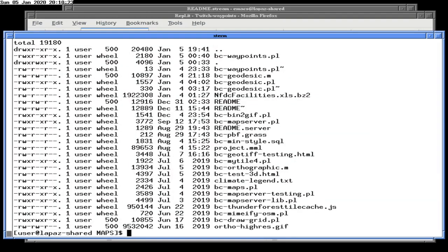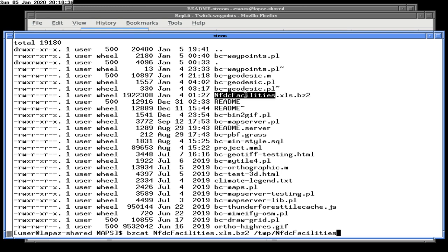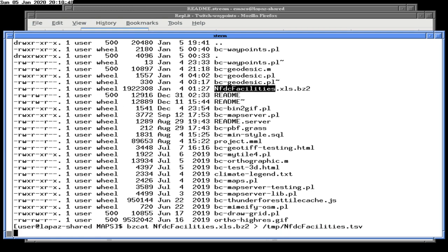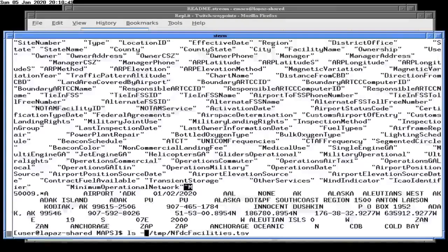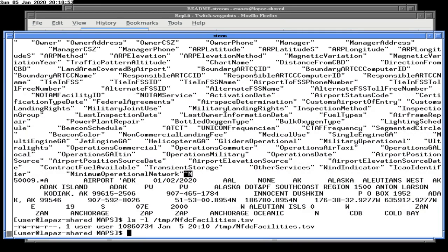Handling a bzip2 file in Replit is not going to happen. I'm going to call it TSV because that's what it is — it's a tab-separated value. Bzcat, go to here. It's about 10 megabytes. I don't think Replit will have a problem with it, so let's go ahead and upload some crap.